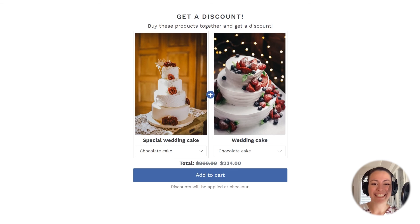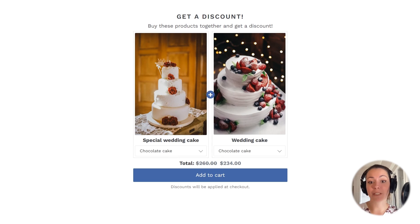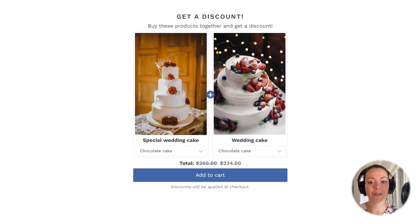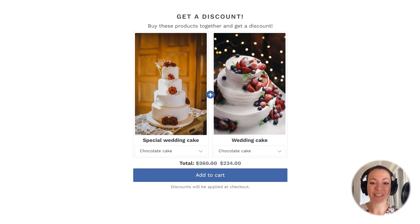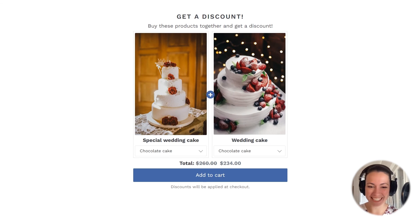Alright, that's it. In the video that you just watched, you learned how to create a simple classic bundle in the Bundler app. You learned how to configure the bundle, set the discount, select the products, and how to check how and if the bundle widget shows up. I hope that you liked the video and that it helped you clear any doubts you might have had. Now open the Bundler app in your shop and configure your first bundle. Have a great day.